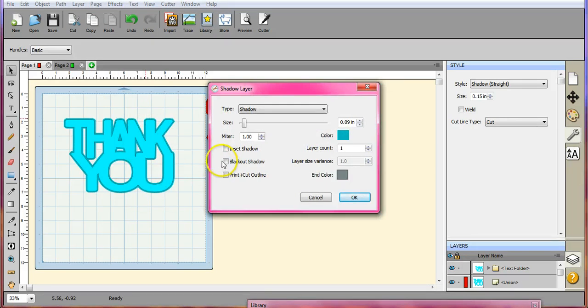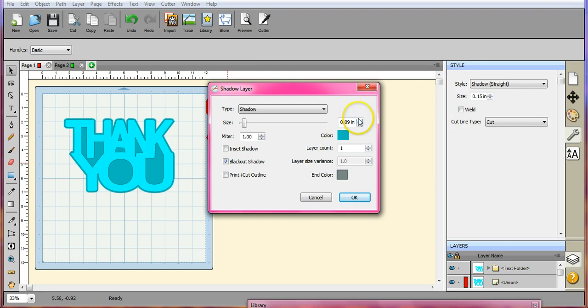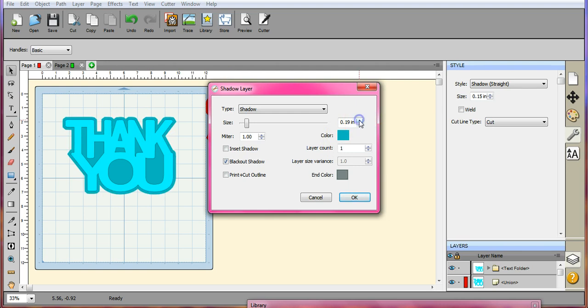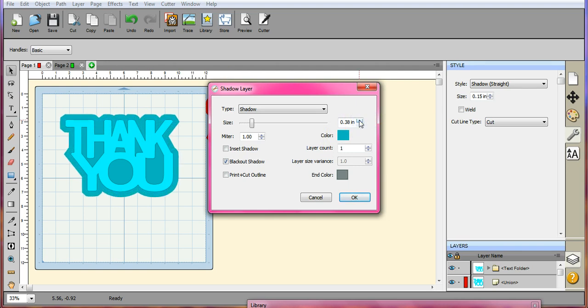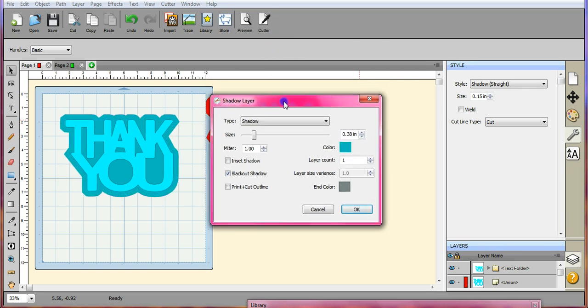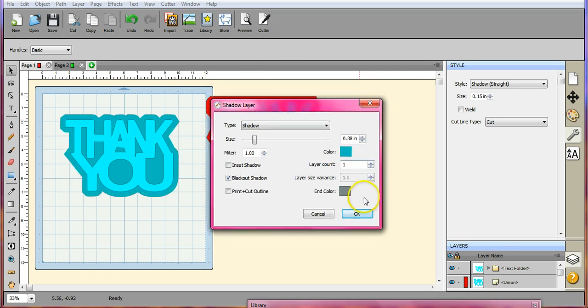And we want to click blackout. Alright, and we're going to increase this until the line in here fills in. Okay, so that's what we want right there, so we're going to click okay.